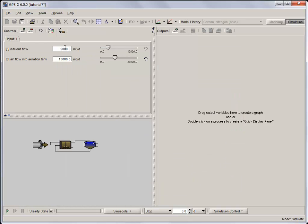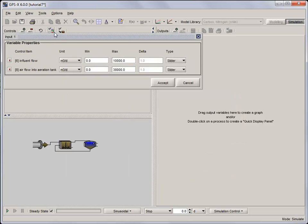Now that we've got both parameters on the same input control tab, let's set their limits. We'll set the limits on the influent flow from 0 to 10,000 cubic meters per day, and we'll set the air flow to 10,000 to 25,000 cubic meters per day.